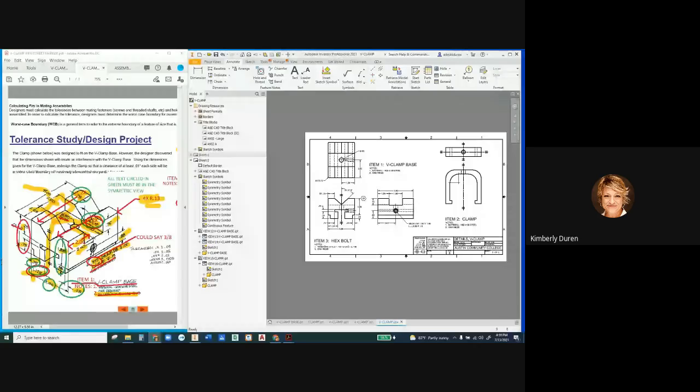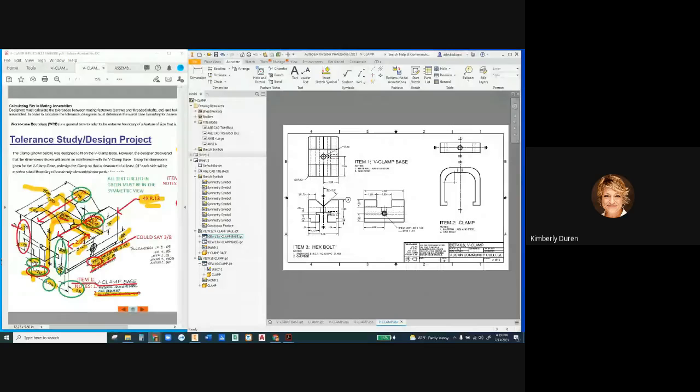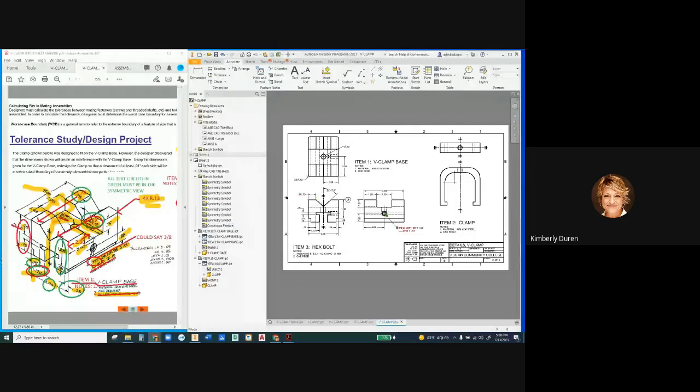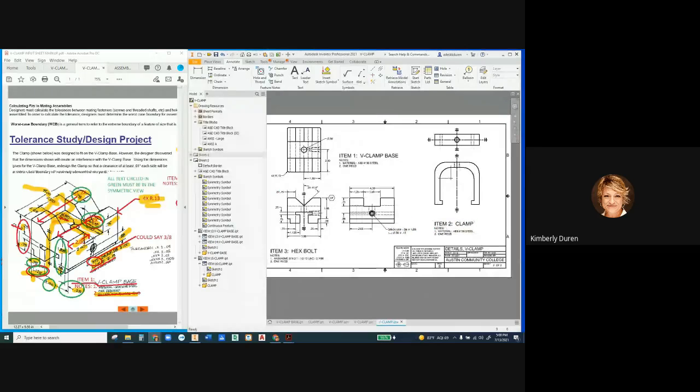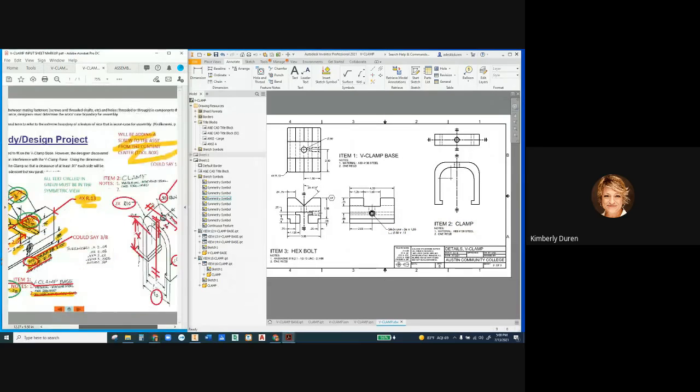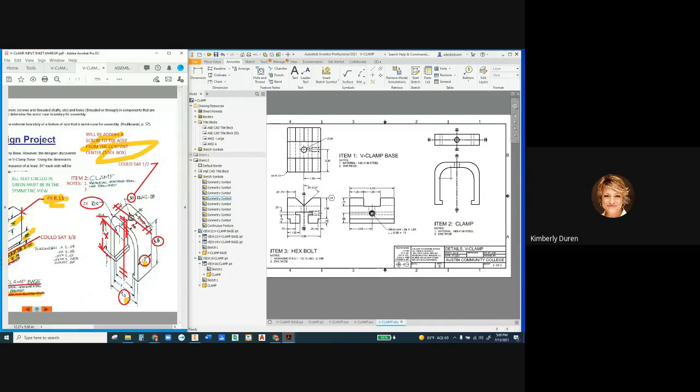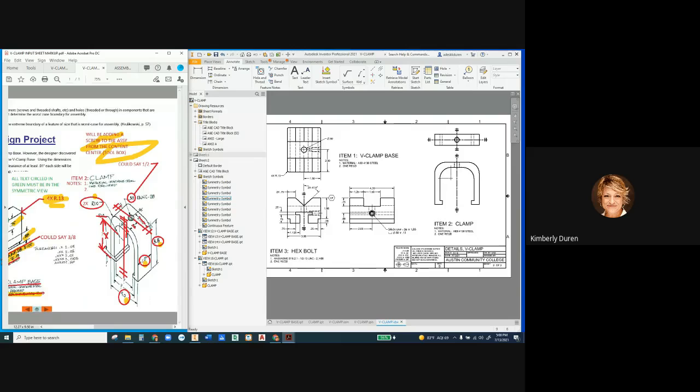We finished the V-clamp base with all its dimensioning checked. We had to add a depth that was different, added a continuous feature symbol, and maybe had to add a couple dimensions manually. Now on the V-clamp, this one should be pretty straightforward. Looking at the input sheet, we need the dimensions that we put in, but notice I've circled these in red - they are not the same position precision as two places to the right, they are actually one, so we can loosen the precision.